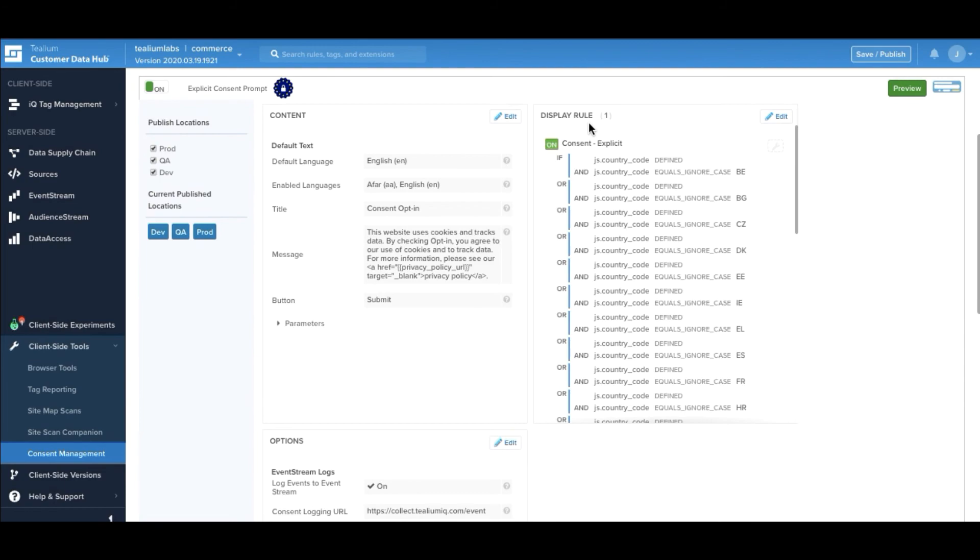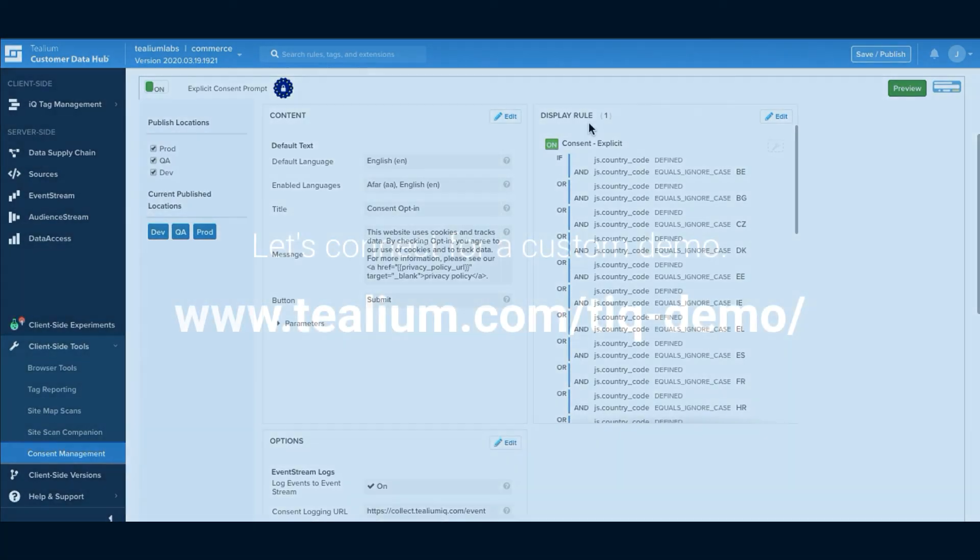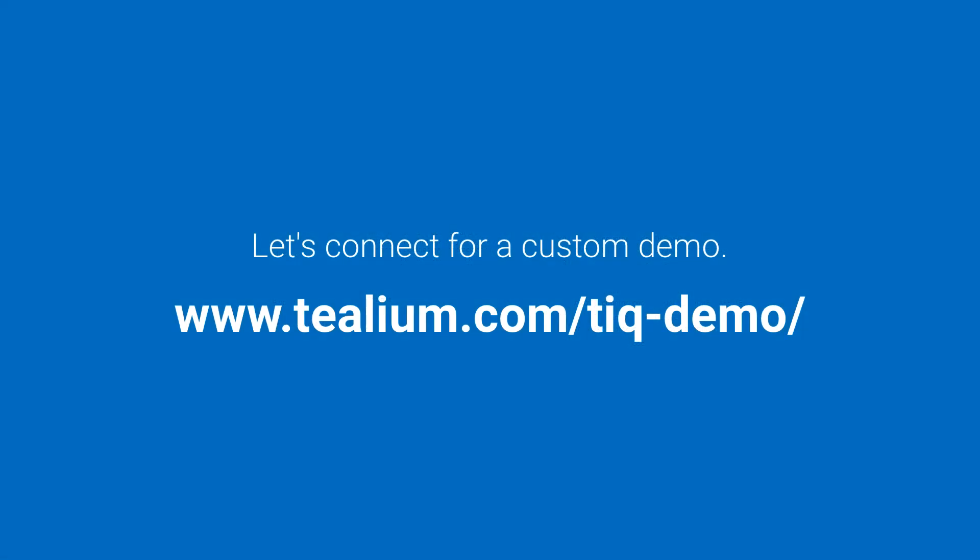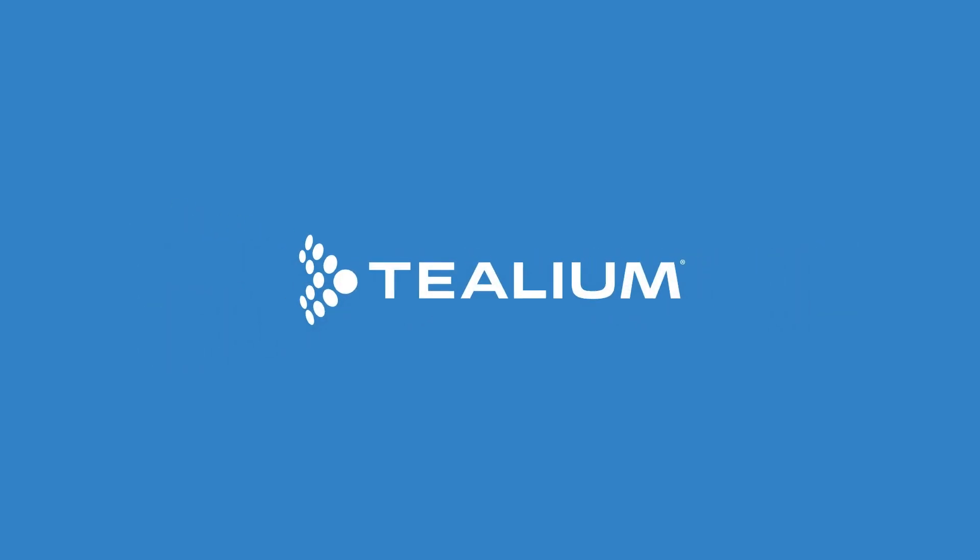Thanks so much for taking a look at Telium IQ and if you have any questions please reach out on the website. Thanks for taking a look at Telium IQ Tag Management. If you'd like your own personalized walkthrough, please request a demo today at telium.com/tiq-demo.